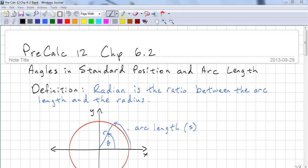This is Precalc 12, Chapter 6.2. For this lesson we're going to look at angles in the standard position and arc length.